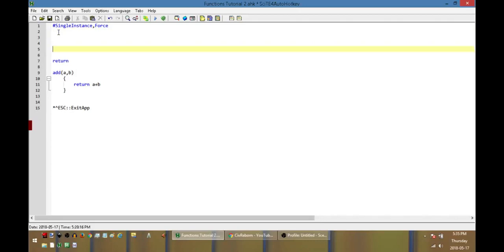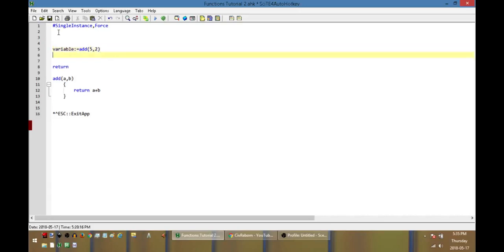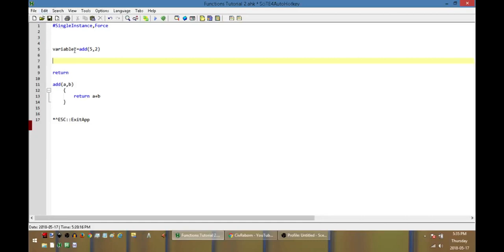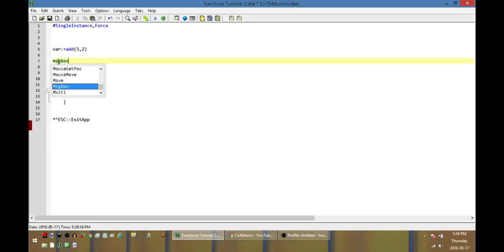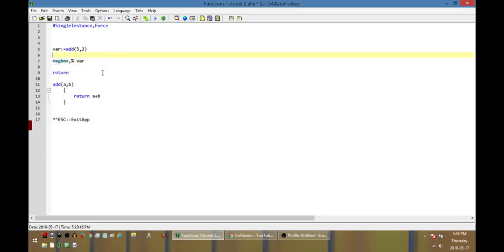Up here I'm going to create a variable, I'm just going to call it 'var', and I'm going to set it to equal the returned value of our add function. The things I'm going to pass to it are a 5 and a 2. And I'm going to put this into a message box and display var. So I have a very simple function, passing it two arguments, it's going to add those together and return that value.